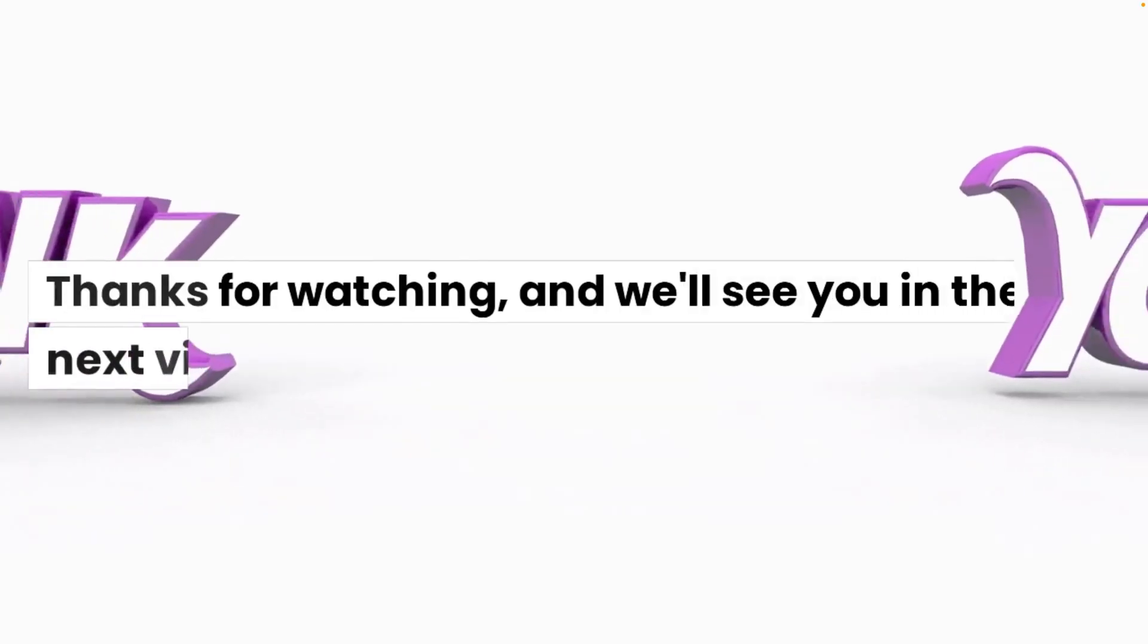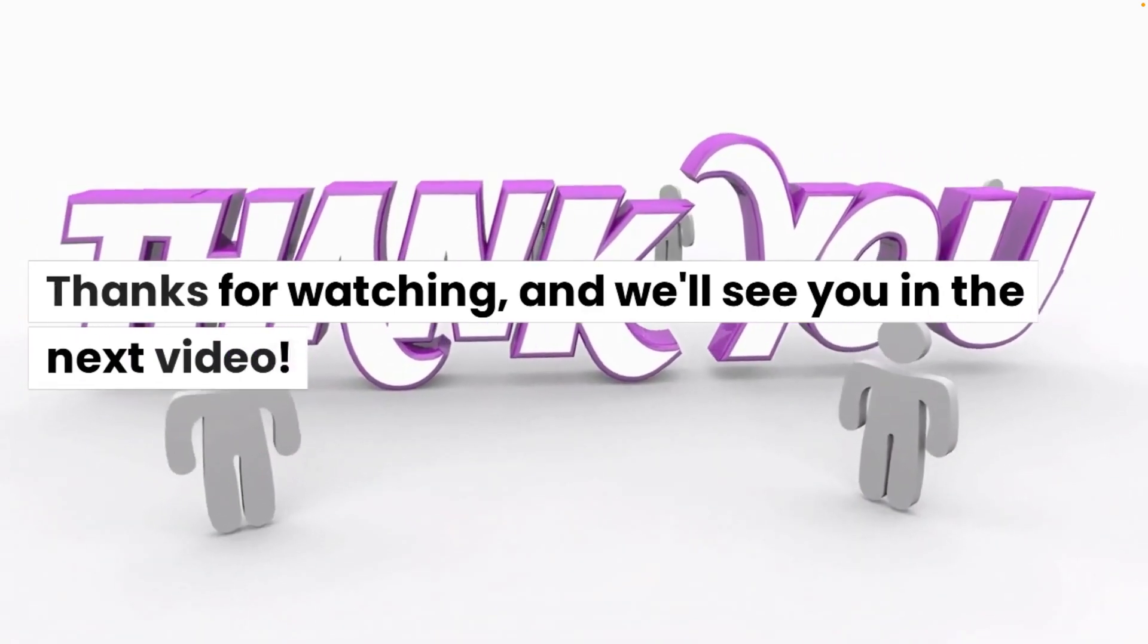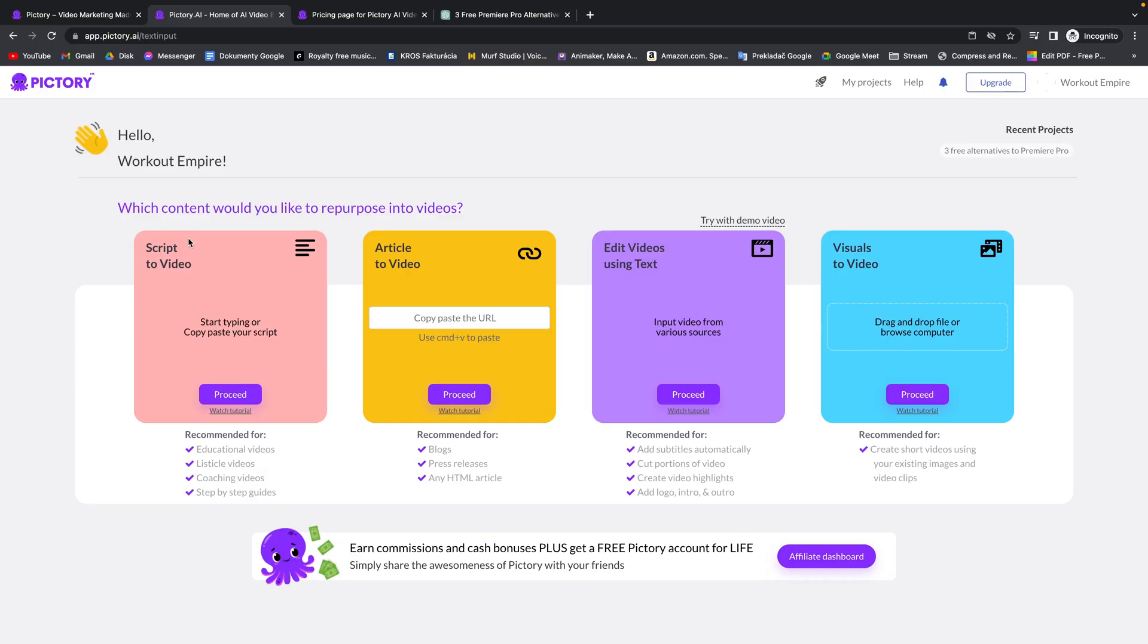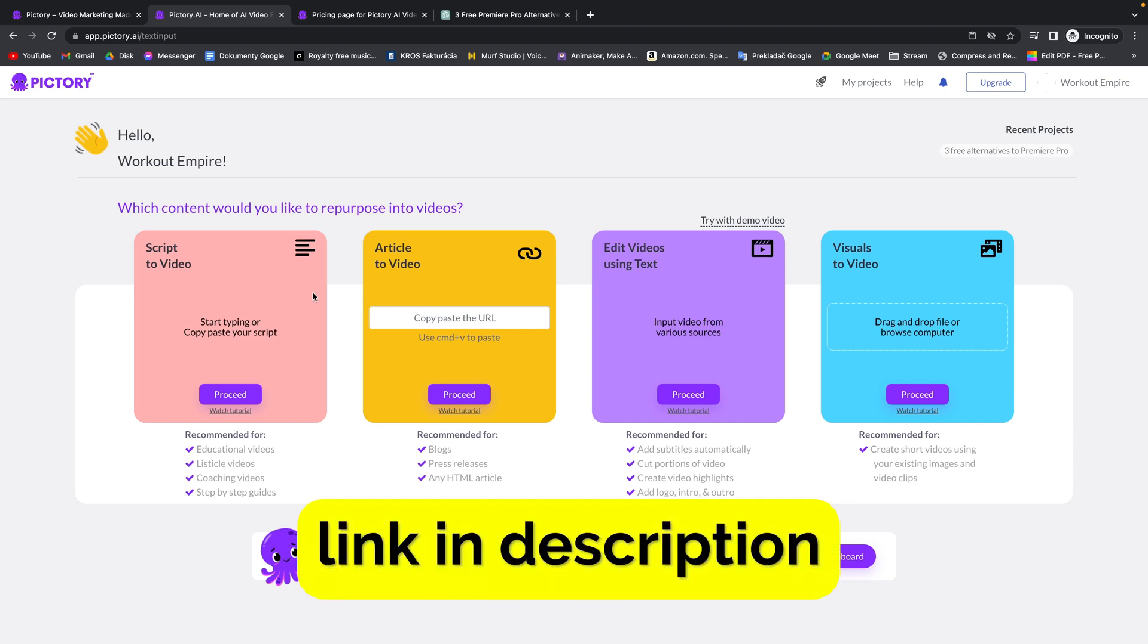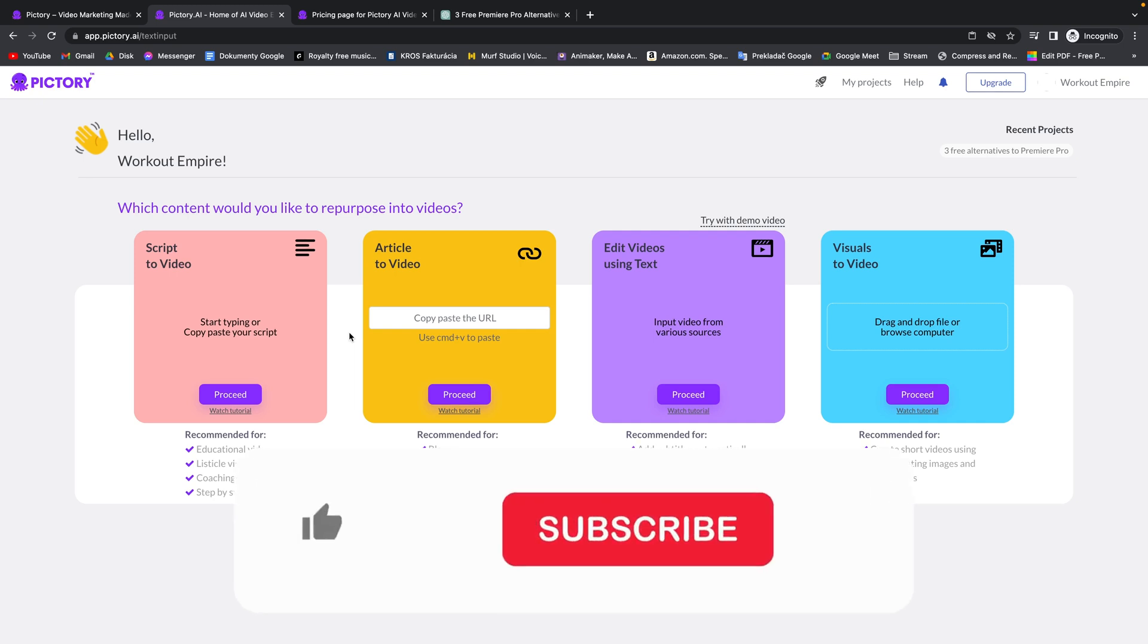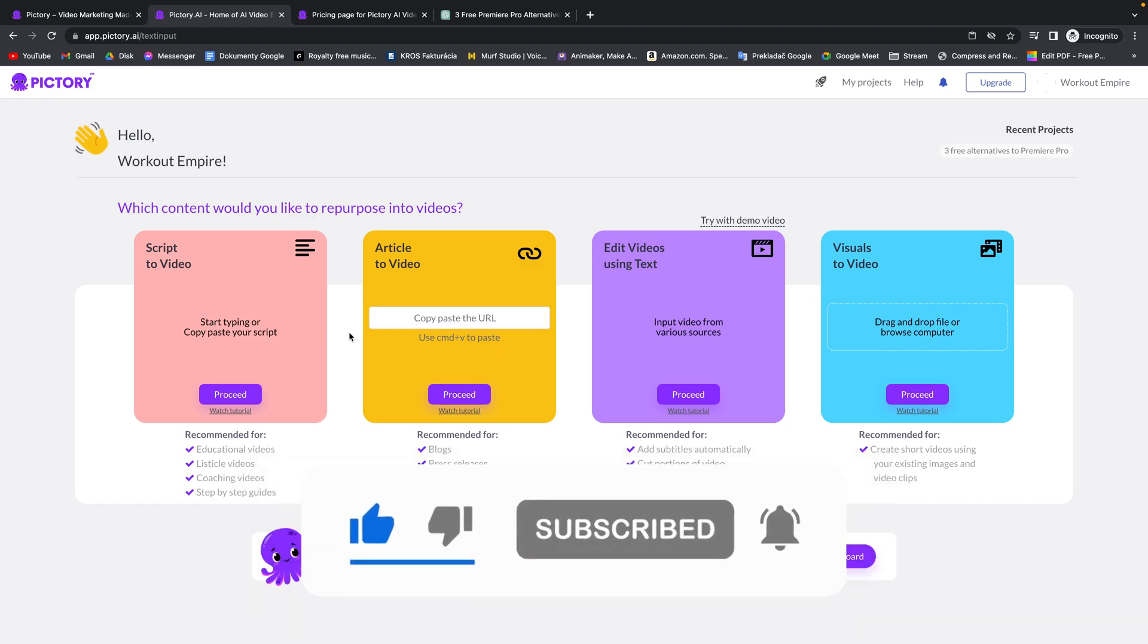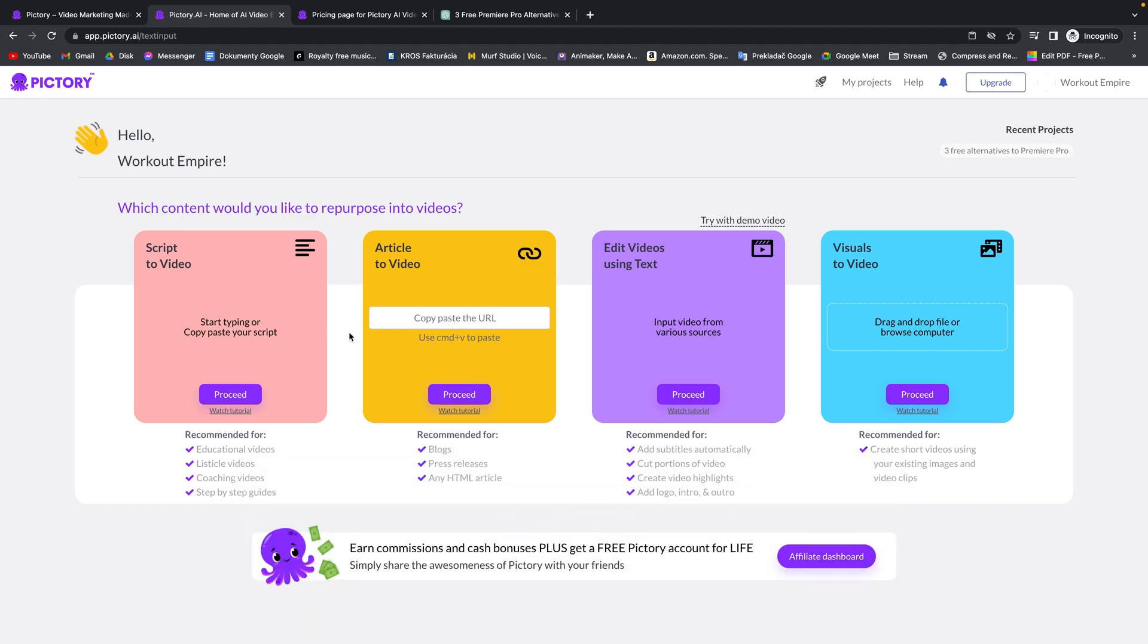Thanks for watching and we'll see you in the next video. So this is how you create script to video in Pictory. Don't forget to use my promo code WORKOUT55 and click on my link in the description to sign up in Pictory AI. Thank you guys for watching. If this video was helpful give it a thumbs up and subscribe to this channel and I will see you in the next tutorial. Bye-bye.